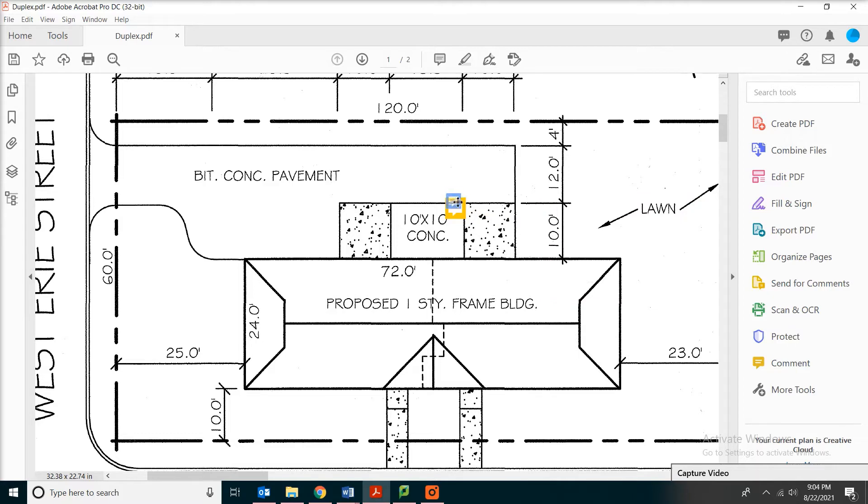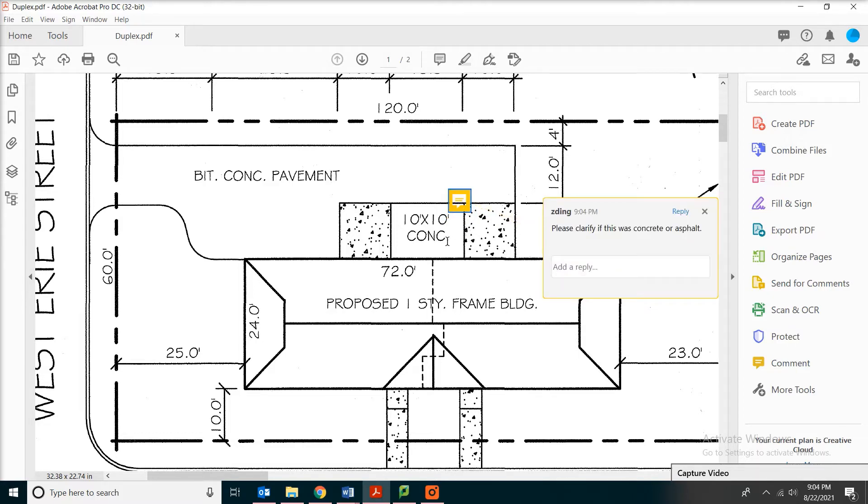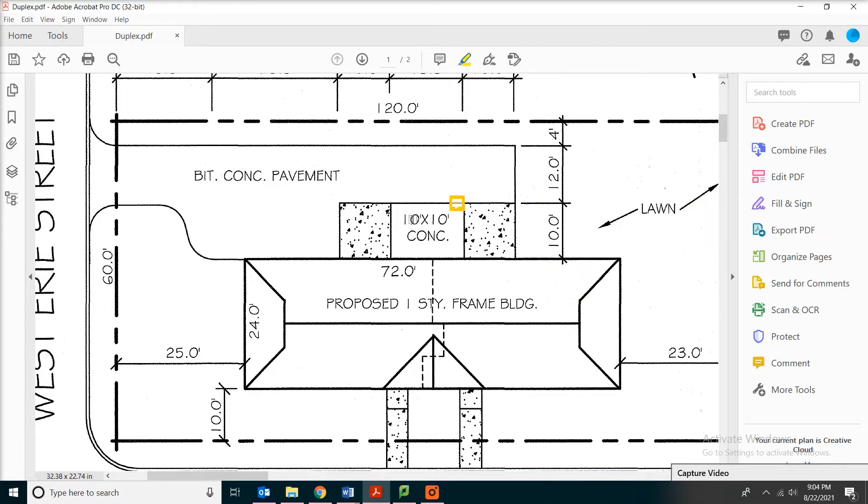If you find that this is not clear enough, there's another thing you can do, which is highlighting. Highlight text by 10 feet by 10 feet and then concrete. Now let's take them out.